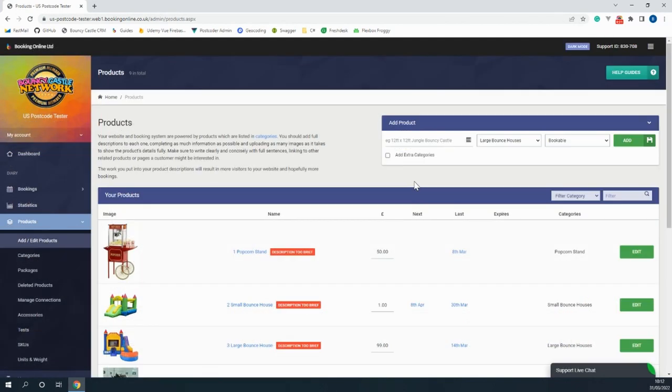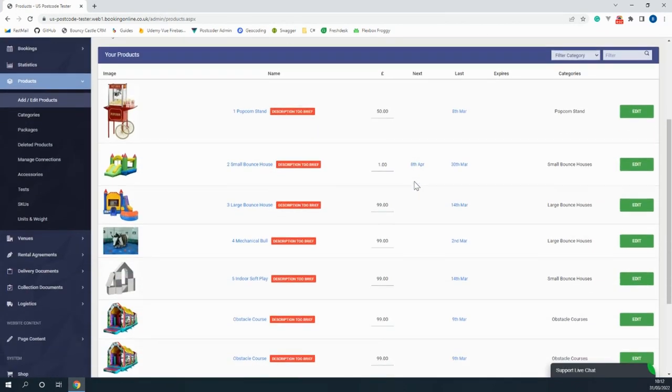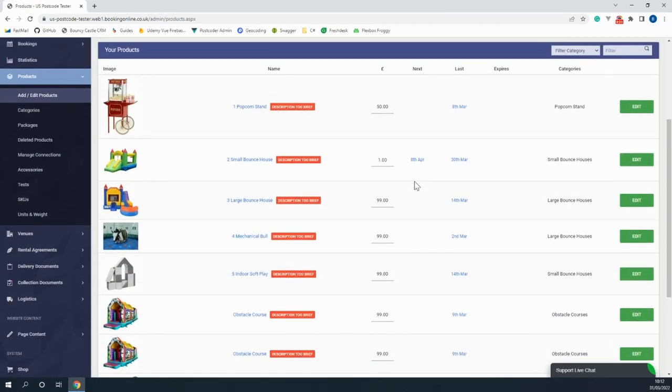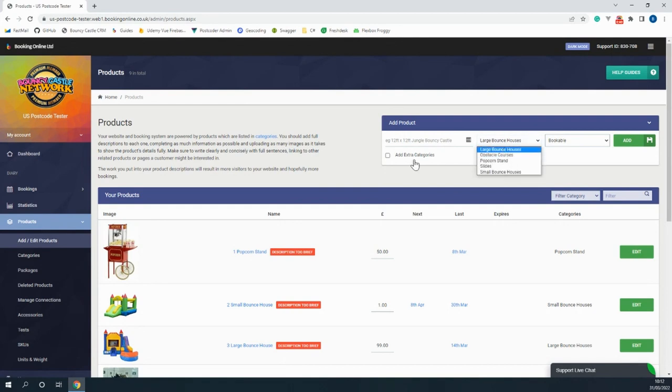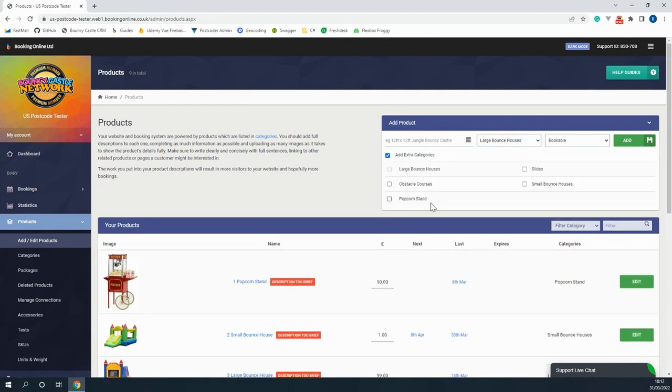Within our system you're able to add an unlimited number of products to your website by going through the simple process of adding your products. You can even assign them to their respective categories when creating a new product.